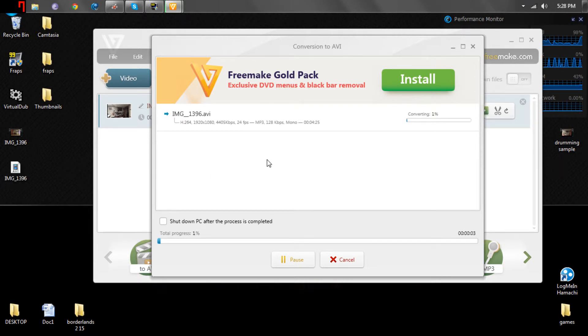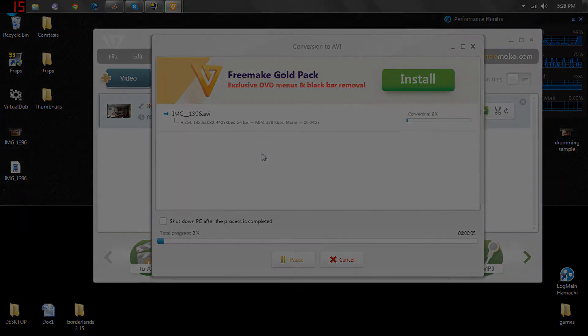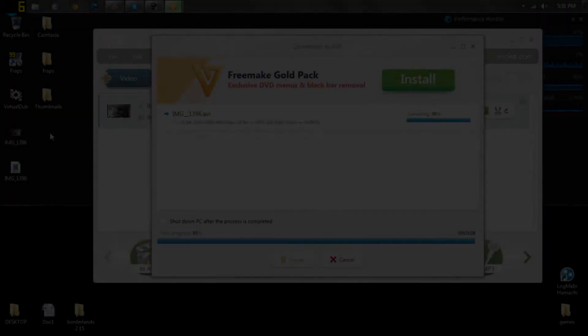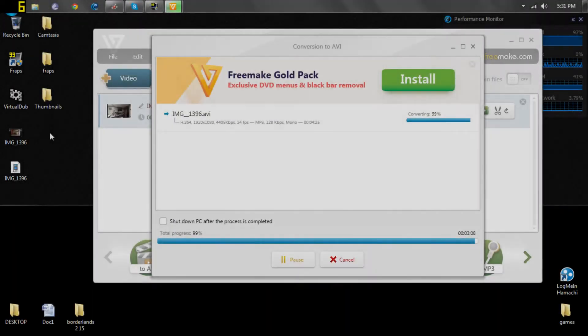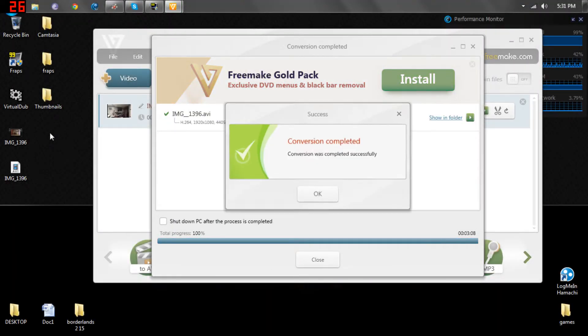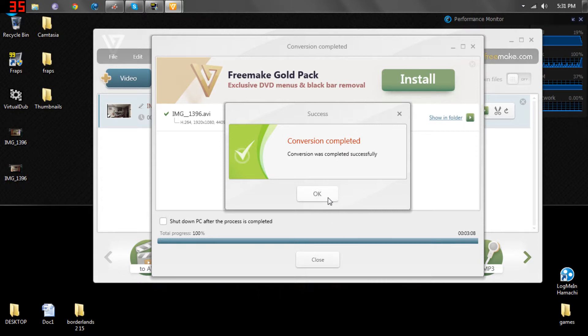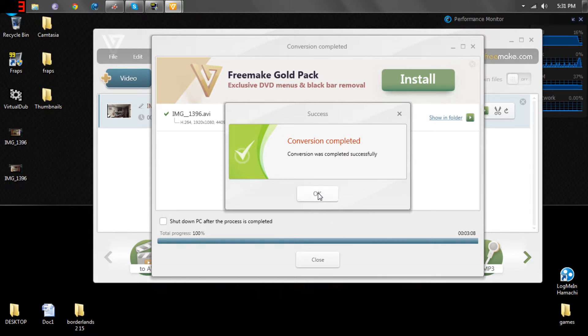Now, once this is done converting, I'll come back. And we're back, the conversion was completed successfully.